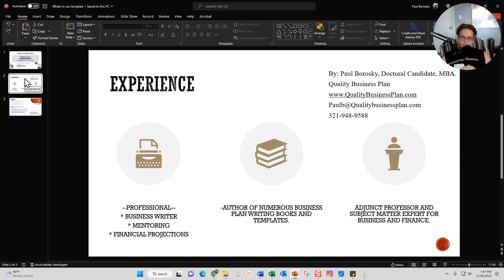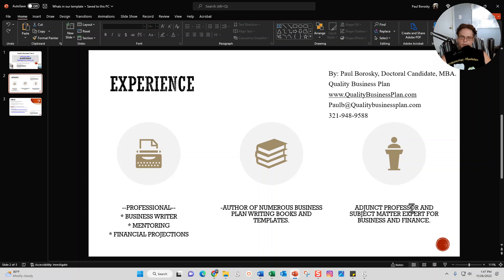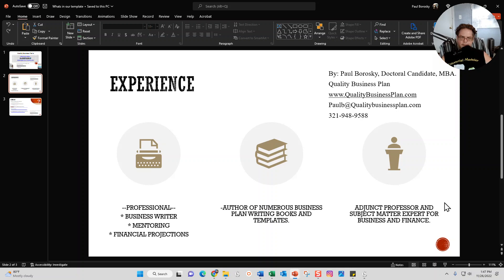I am also a published author on amazon.com, so check out some of my books there. And finally, I am an adjunct professor and subject matter expert for both business and finance, so I do have some real world and academic experience backing up my thoughts and ideas about business plans.